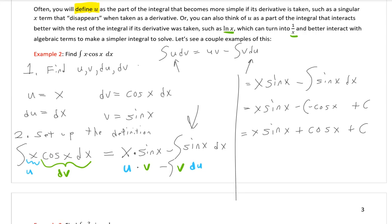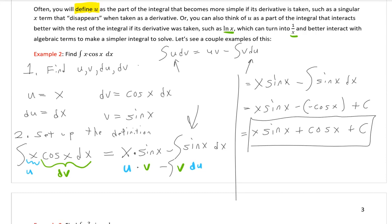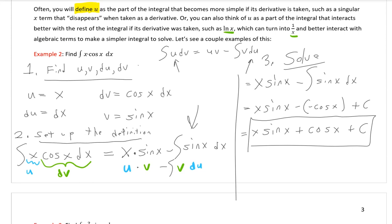That's how integration by parts goes: first find u, v, du, and dv; then set up the definition ∫u dv = uv − ∫v du; and finally solve it. So that's how we work through most of these problems.